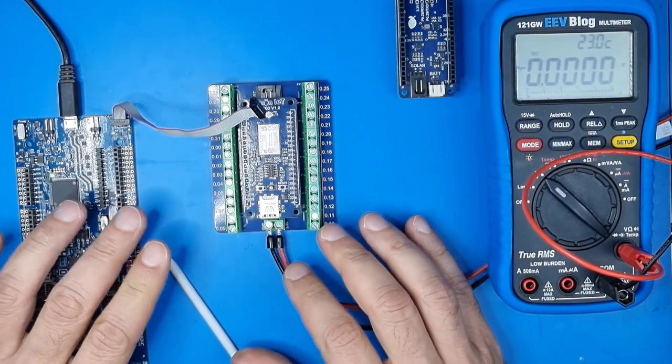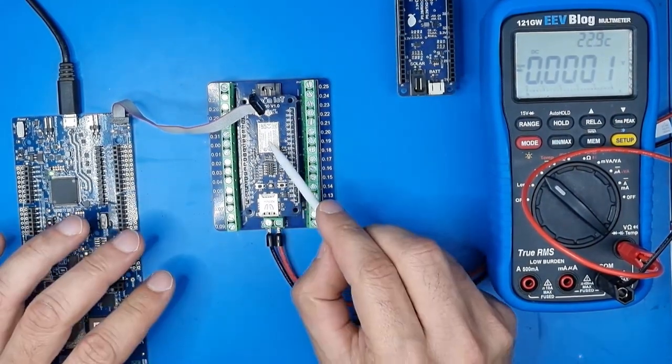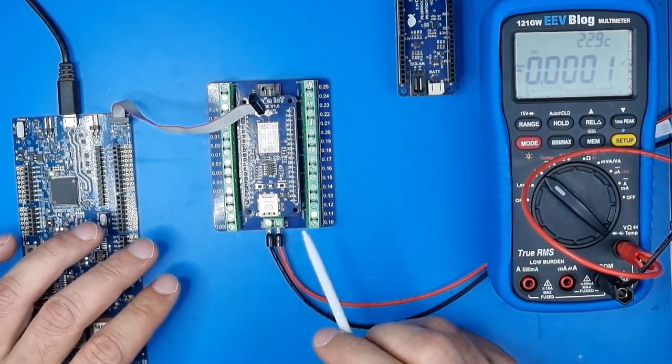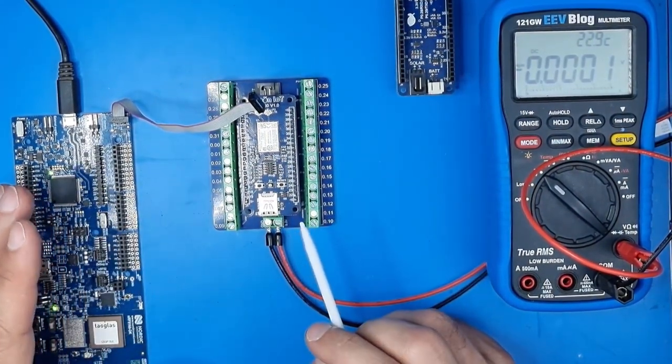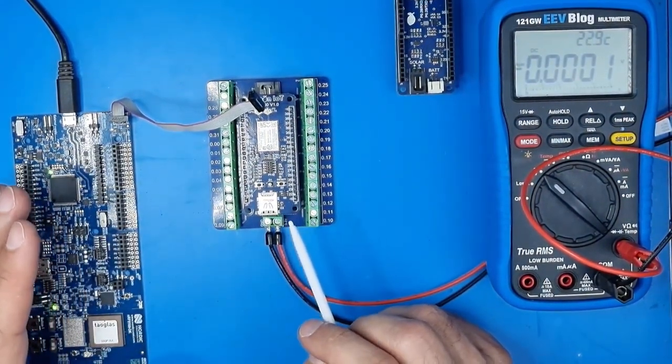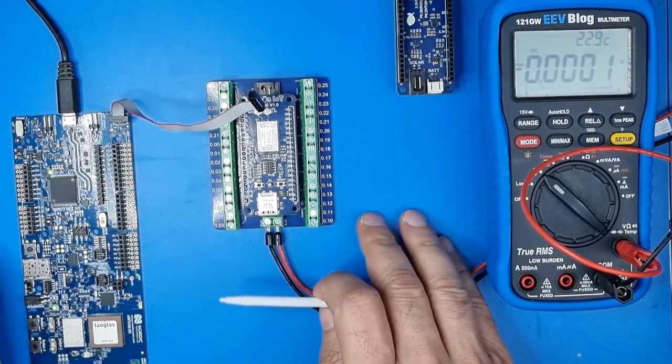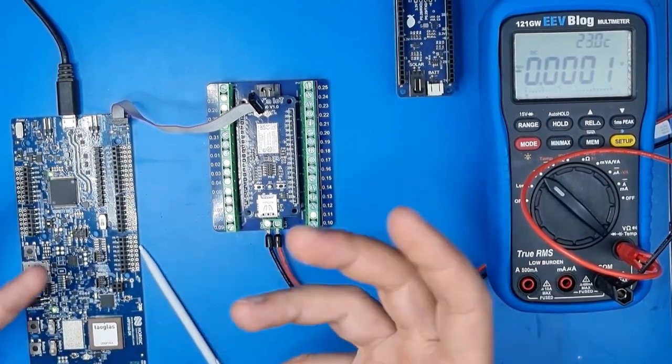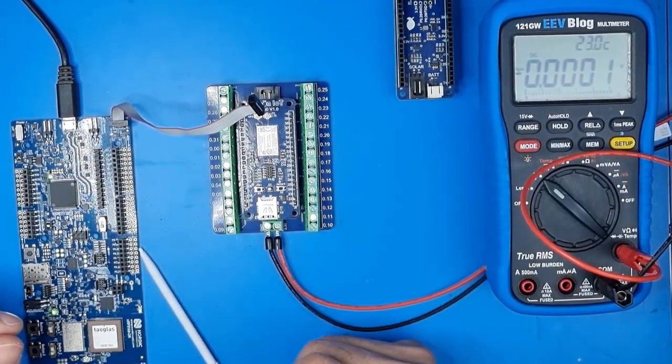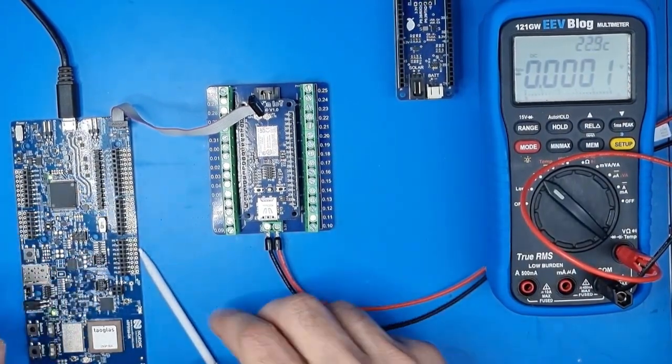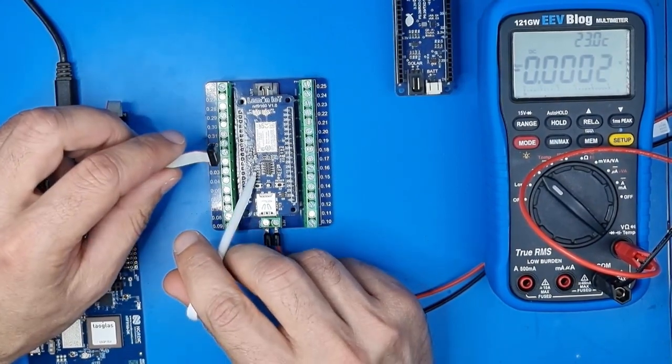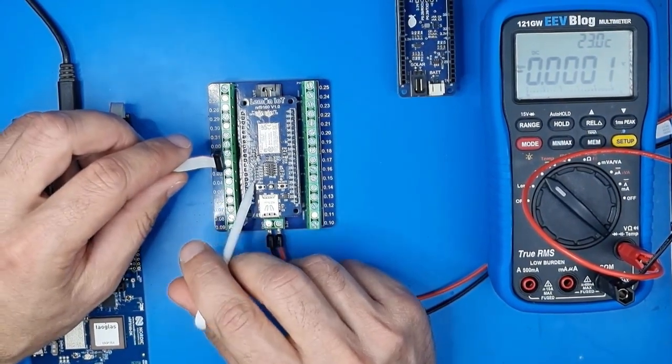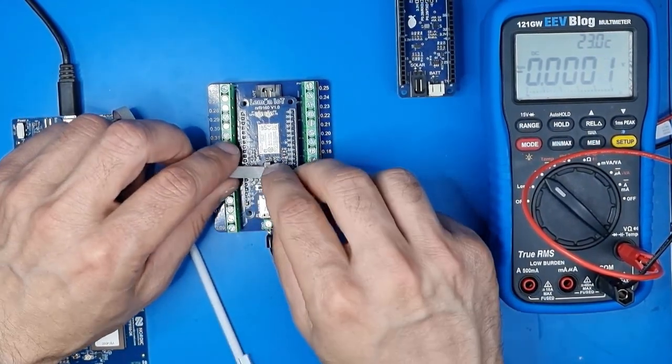Now just be mindful, there's components on here that are ESD sensitive so make sure that you're well grounded and you're not holding any charge. Next step, plug in your programming header while taking note of pin number 1.